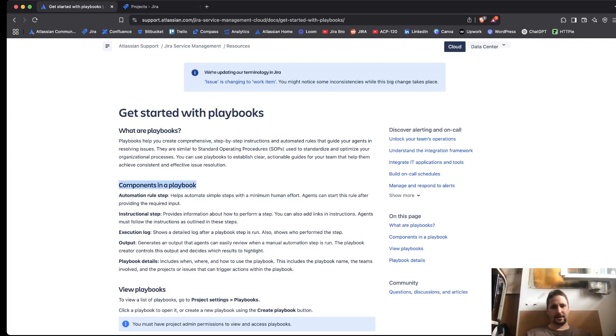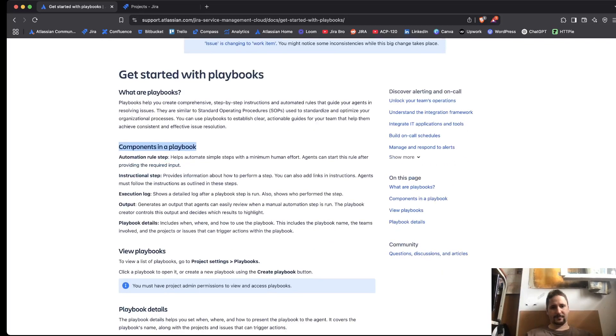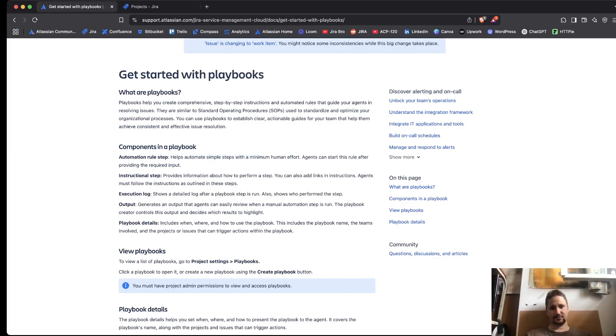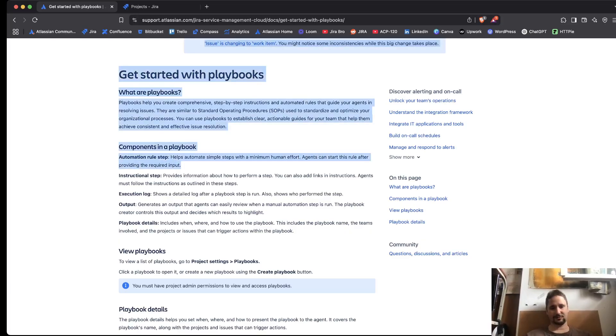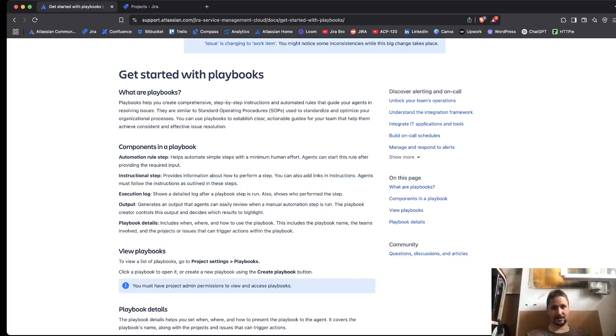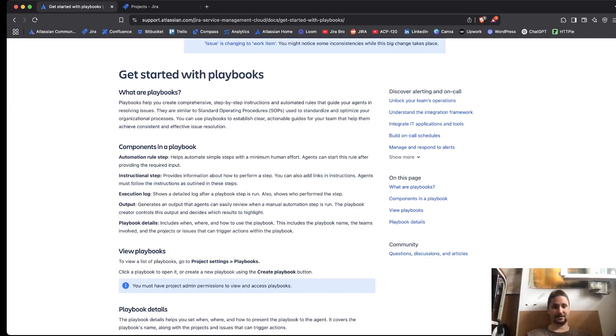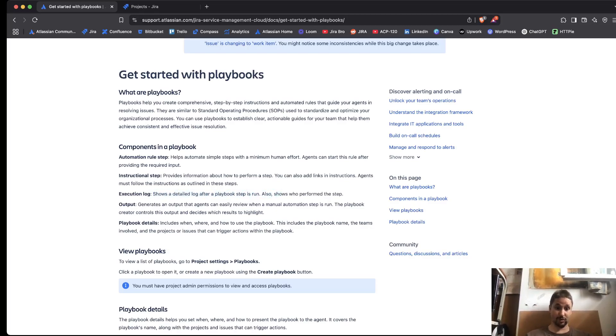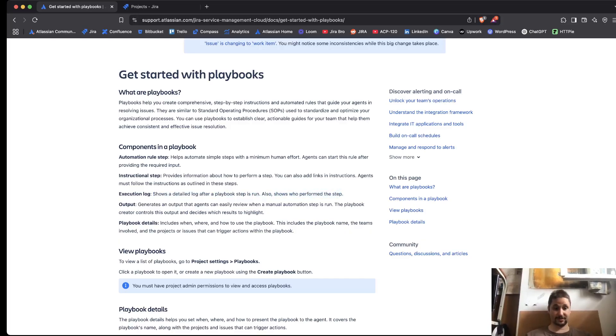And it's saying automation rule step helps to automate simple steps. With a minimum human effort, agents can start this rule after providing the required input. Instructional step provides information how to perform a step. You can also add links in the instructions. Agents must follow the instructions as outlined in these steps. Execution log shows a detailed log after playbook step is run. Also shows who performed this step.